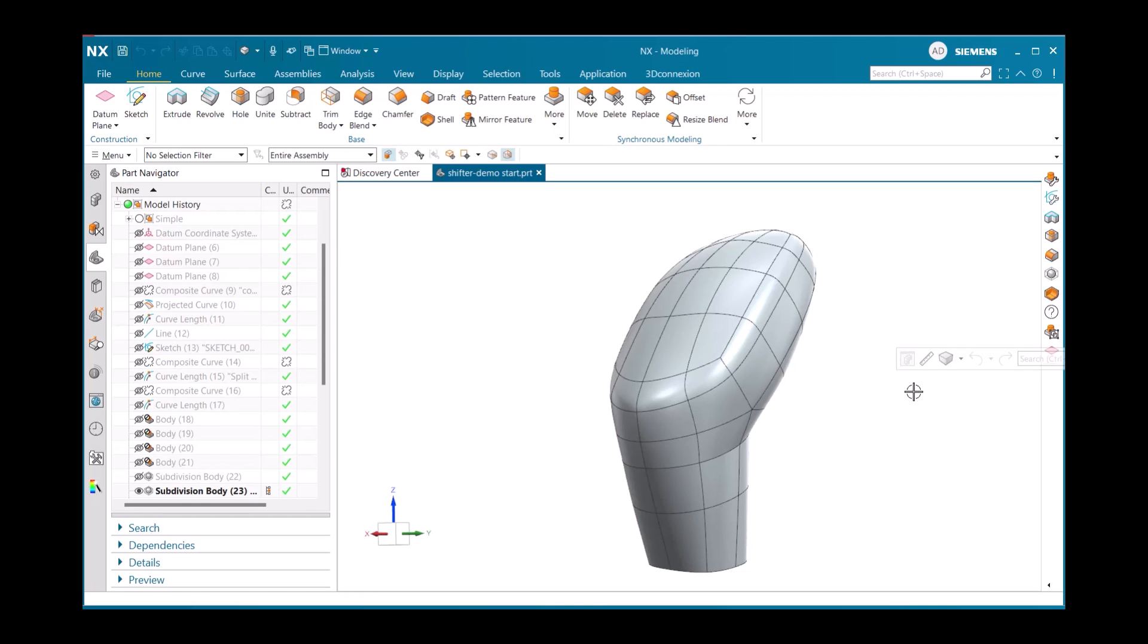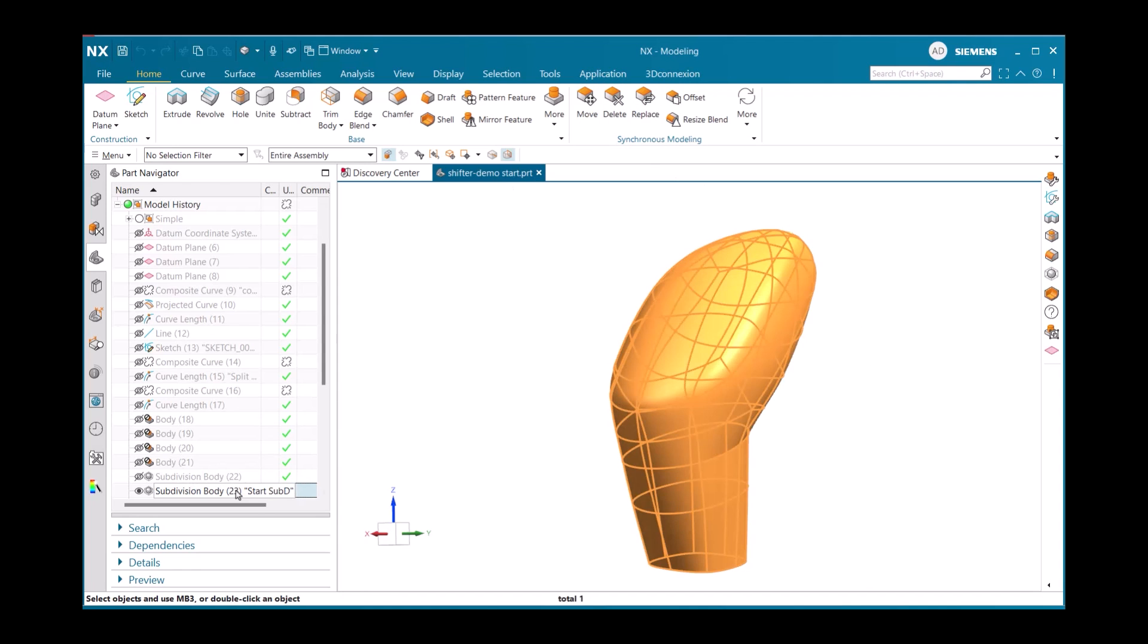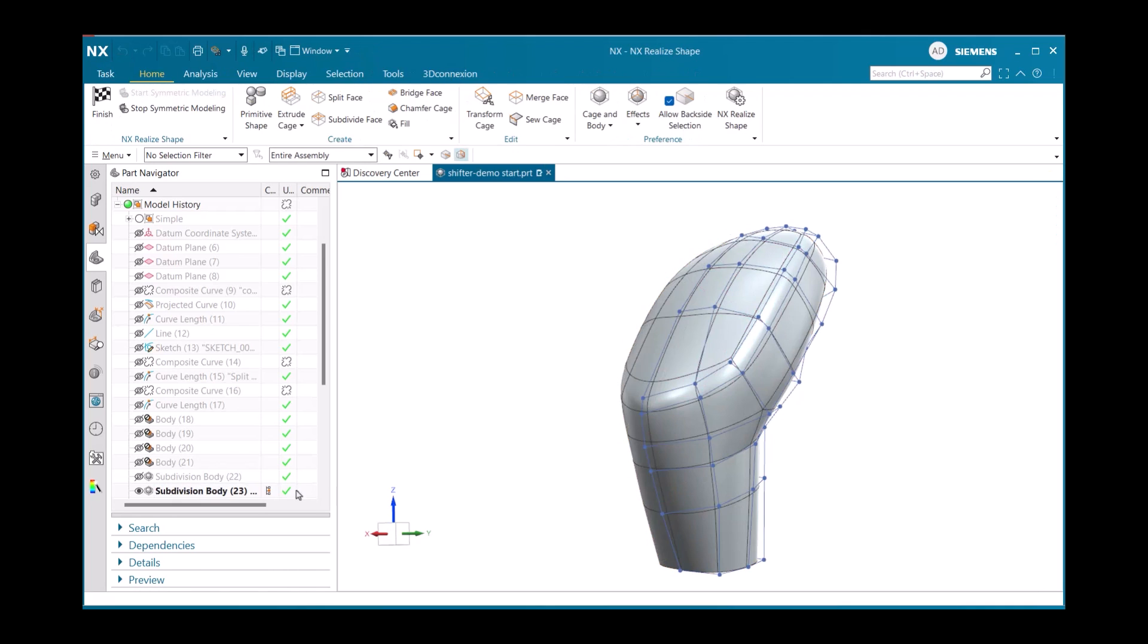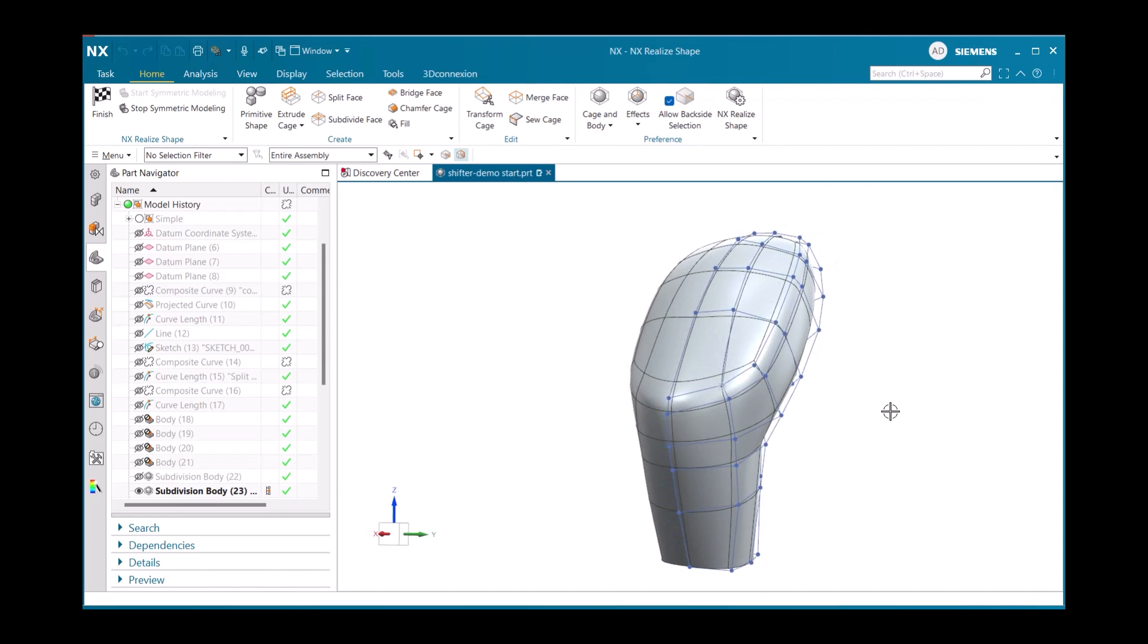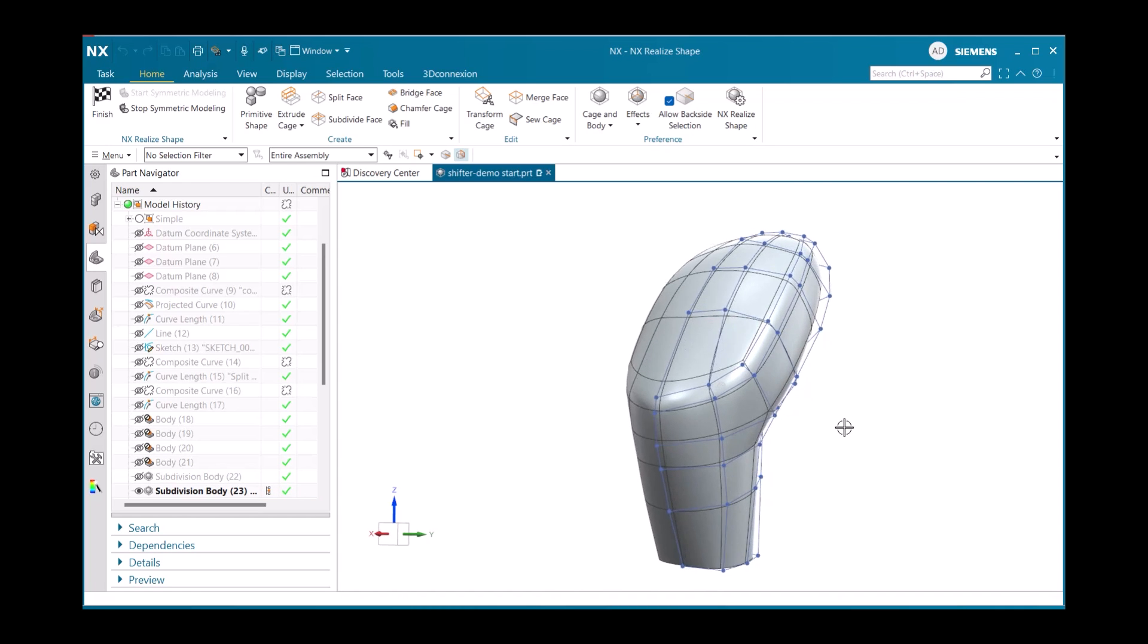With this open, we can see that half of the body is covered by nodes and edges, which is the Realize Shape cage. Whatever we manipulate on this half of the body will automatically be updated to the other side of the body, eliminating the need for manual mirroring and reducing the risk of inconsistencies.